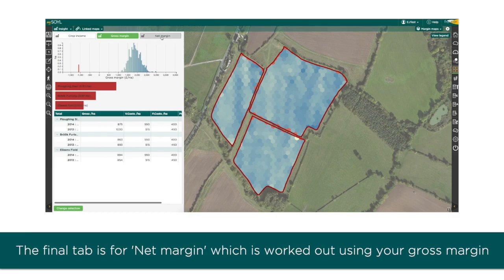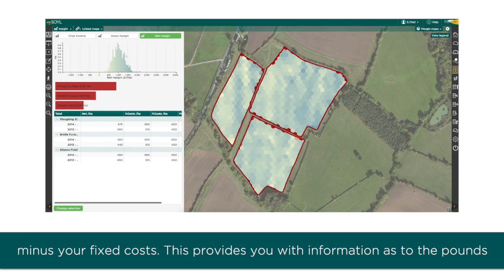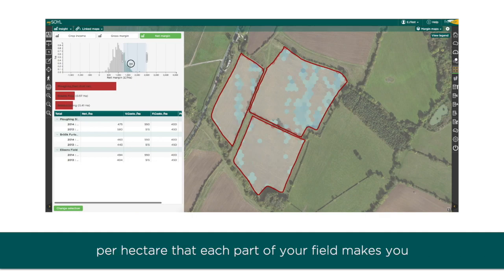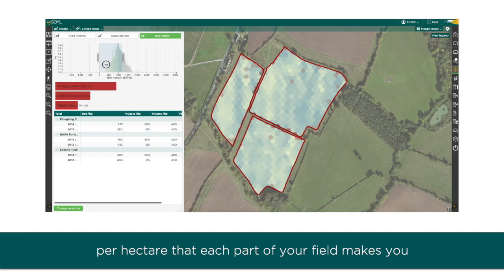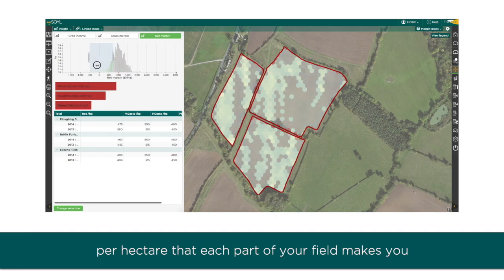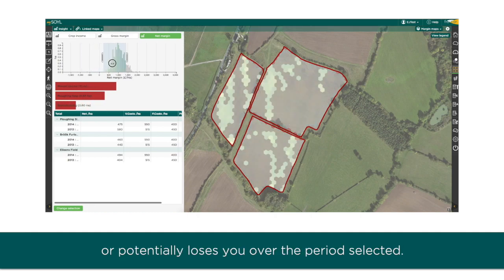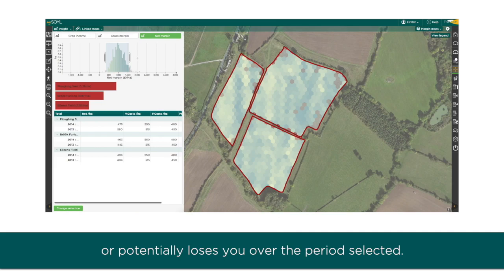The final tab is for net margin, which is worked out using your gross margin minus your fixed costs. This provides you with information as to the pounds per hectare that each part of your field makes you, or potentially loses you, over the period selected.